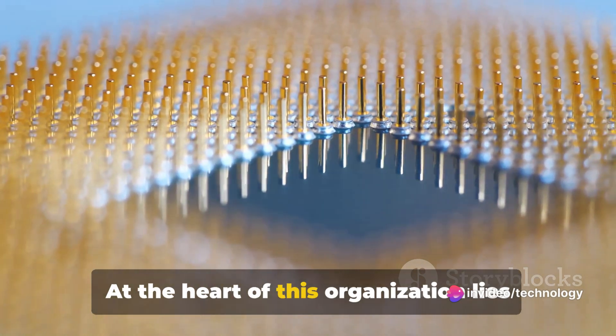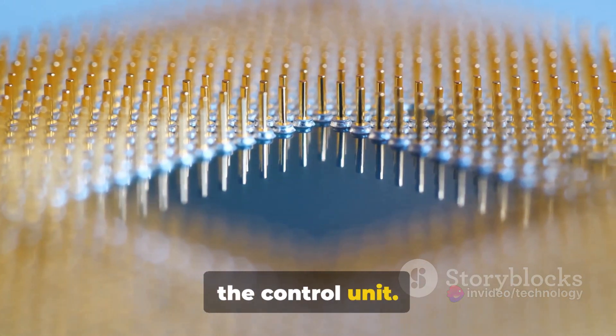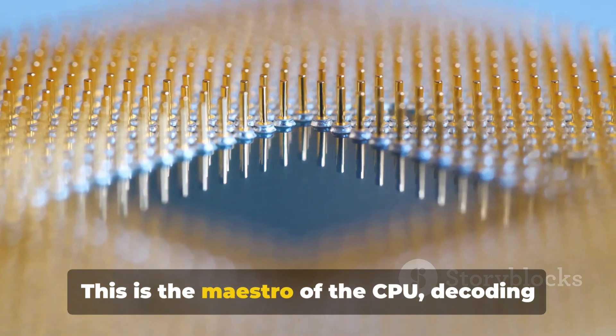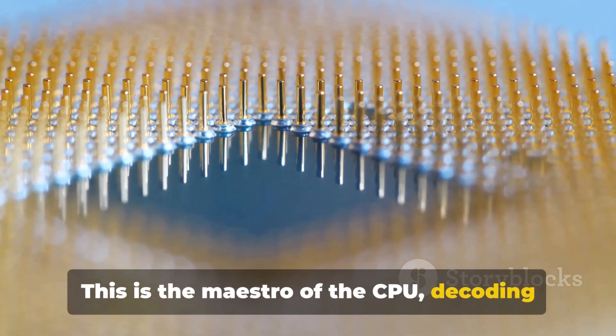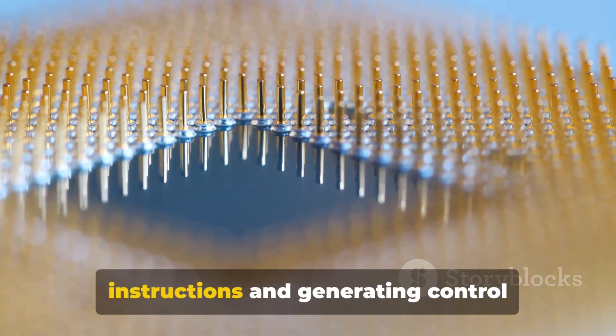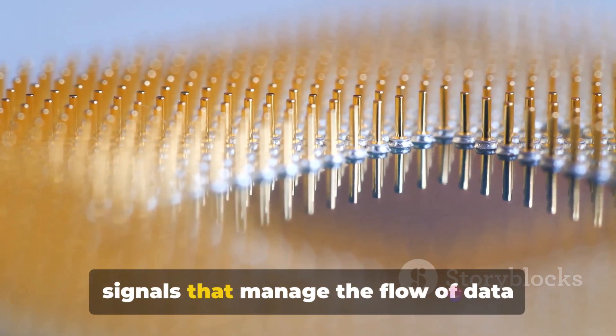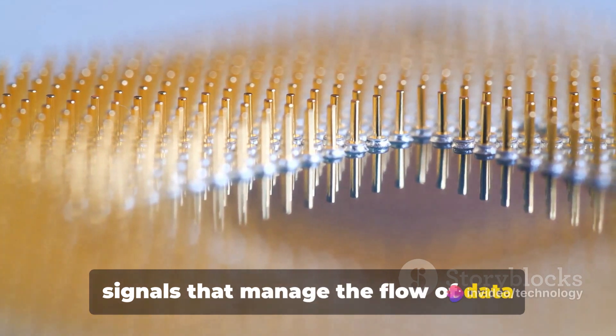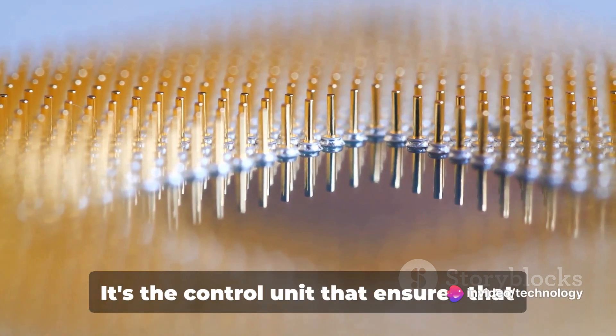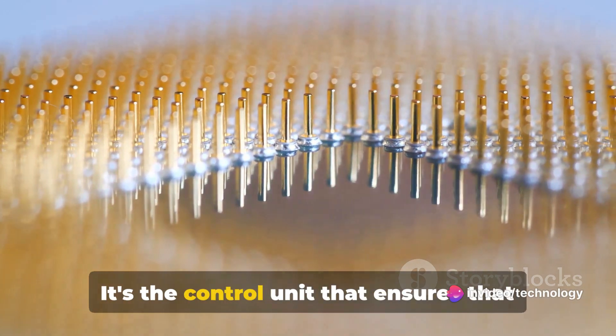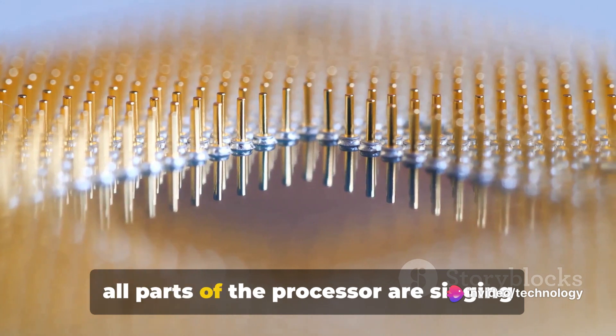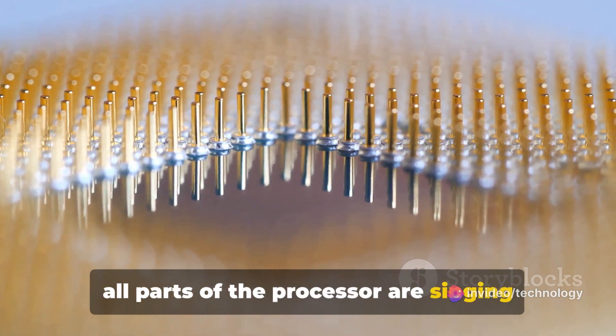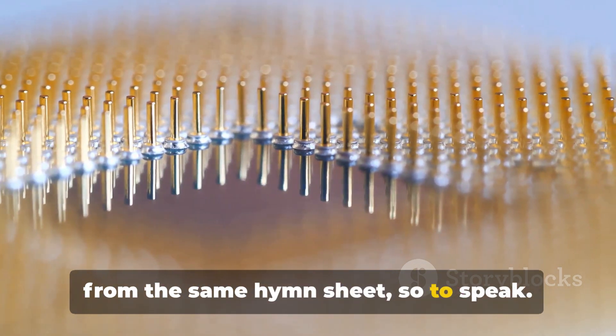Think of it as the blueprint of a CPU's internal workings. At the heart of this organization lies the control unit. This is the maestro of the CPU, decoding instructions and generating control signals that manage the flow of data between different components. It ensures that all parts of the processor are singing from the same hymn sheet, so to speak.